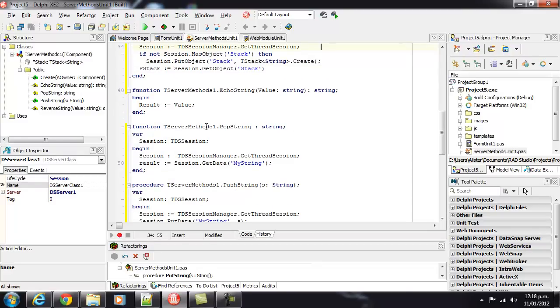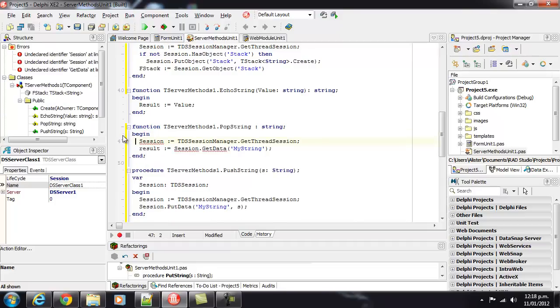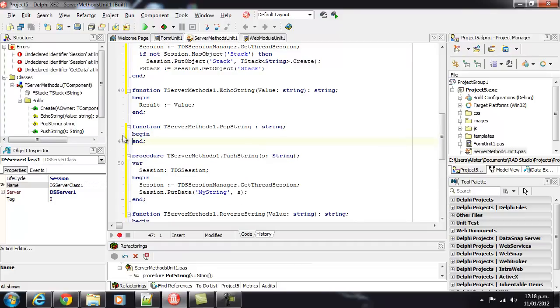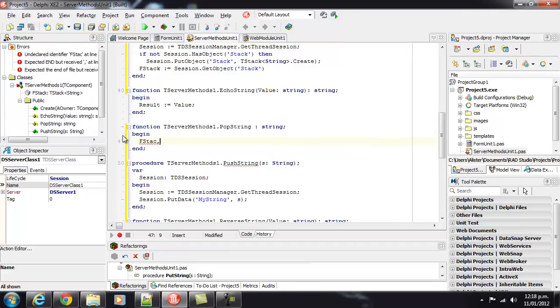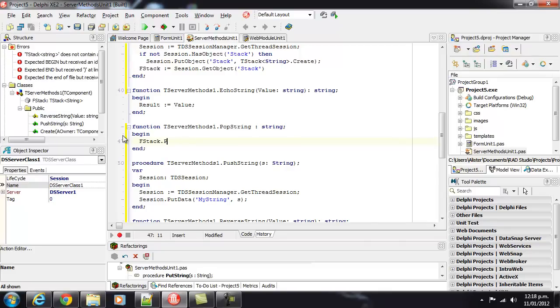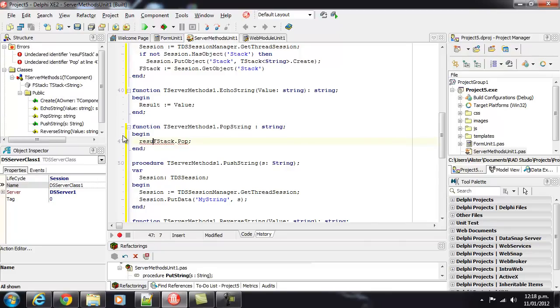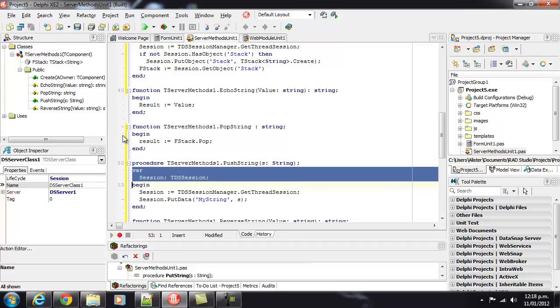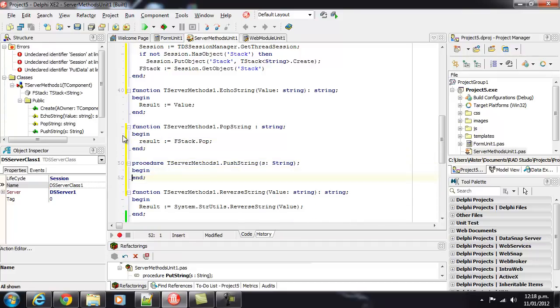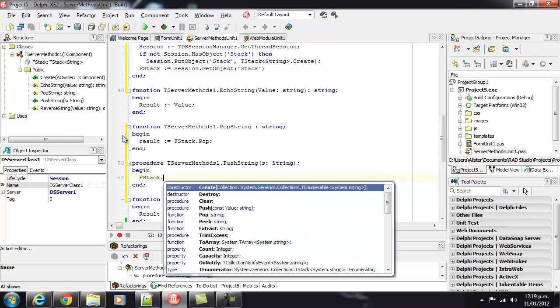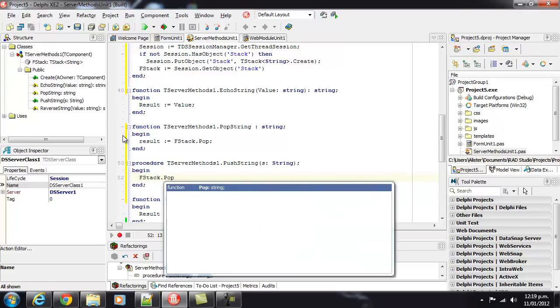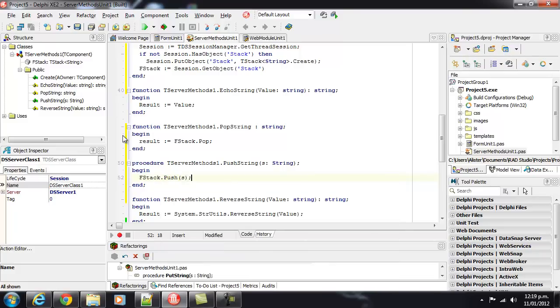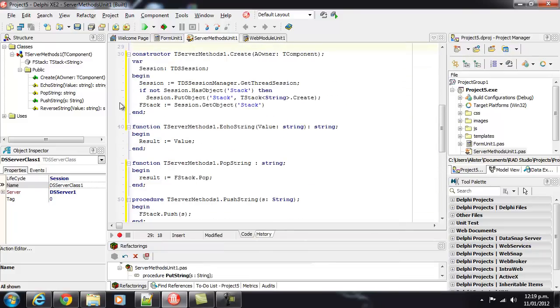And now we need to implement our push and pop, which becomes pretty trivial. Dot pop. Nice and trivial. And let's run that.